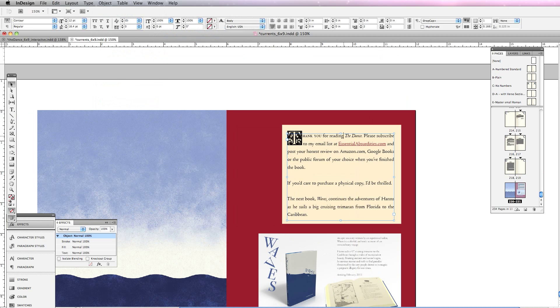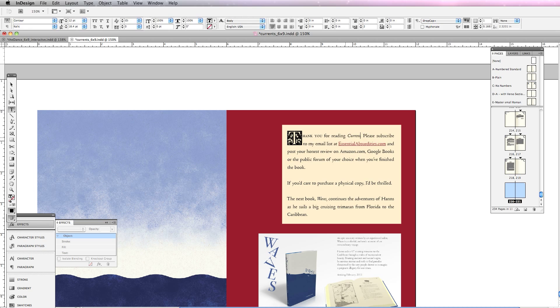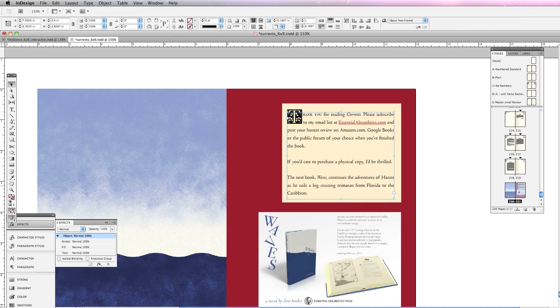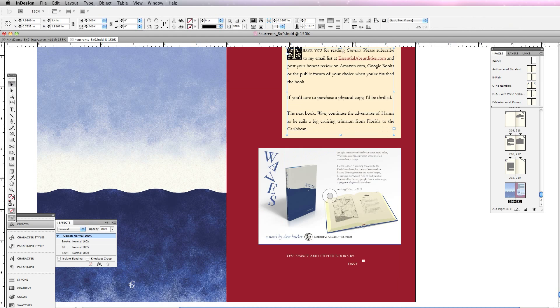For example, this book is called Currents. Thank you for reading, subscribe to my email list, and so on and so forth. This is a different book.